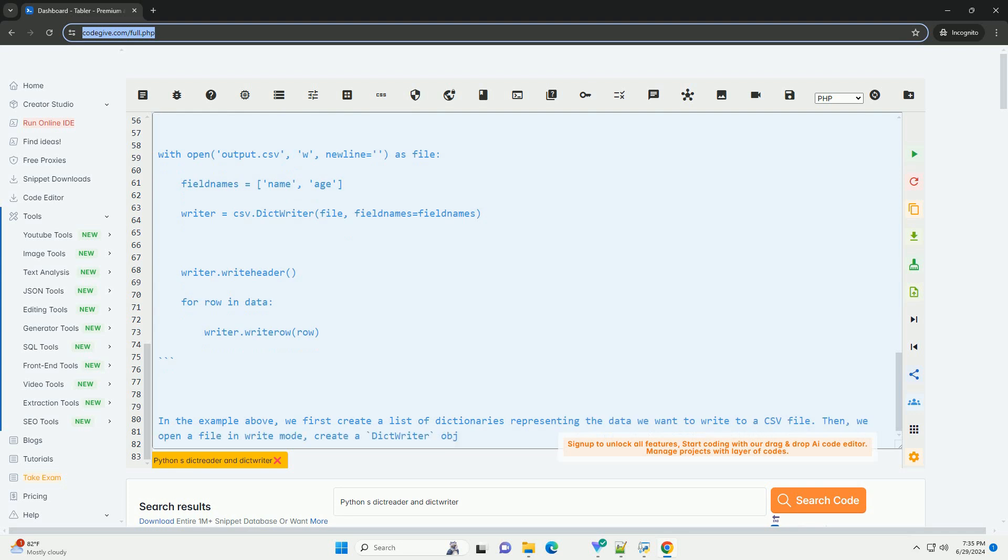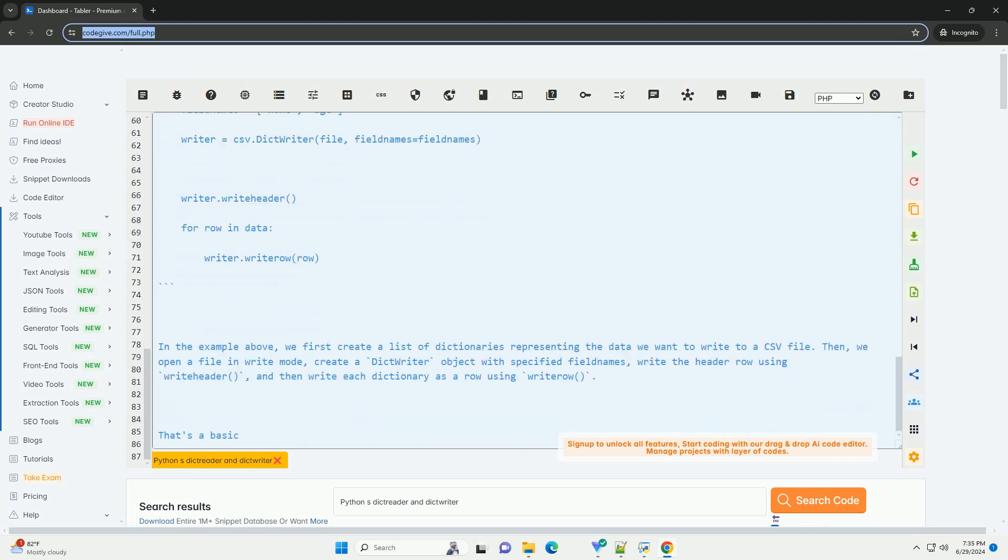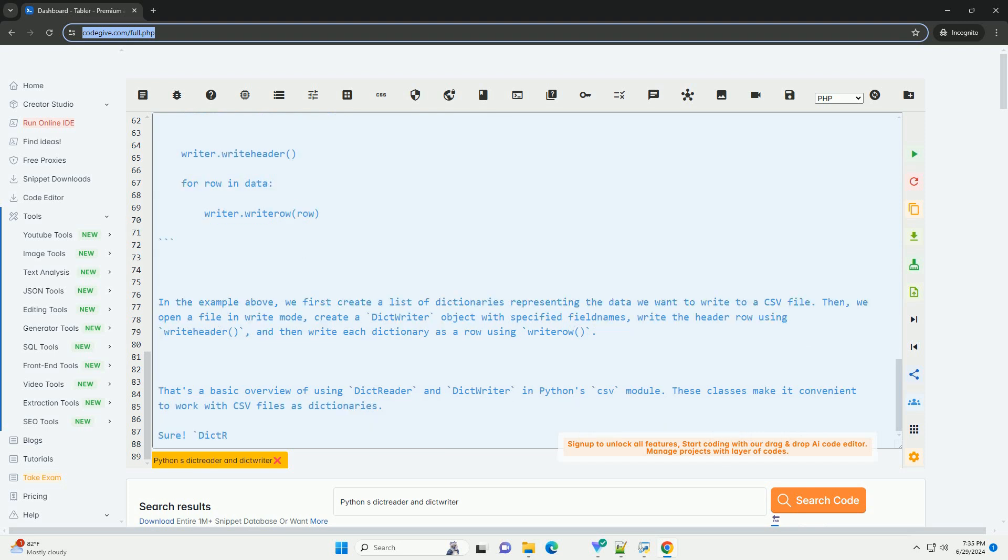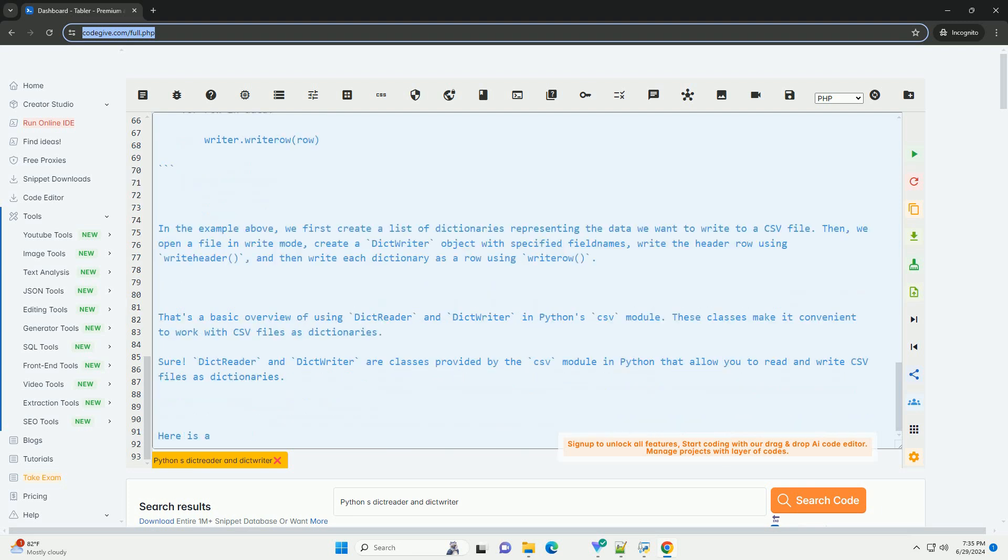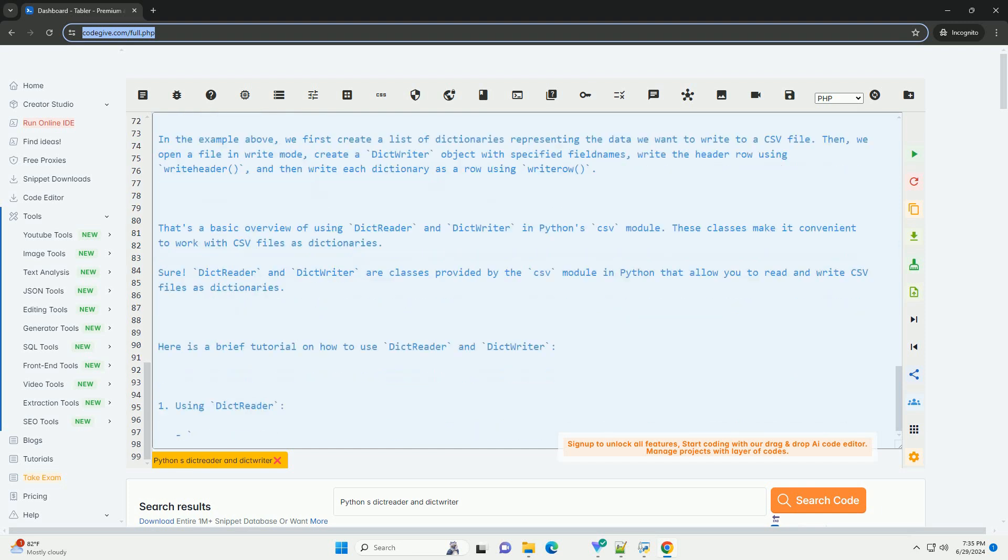Using DictWriter. DictWriter writes dictionaries into a CSV file where keys are used as column headers and values are written as rows. You can create a DictWriter object by passing a file object, field names, and optionally a delimiter and quoting behavior. You can then write rows to the CSV file using the writeheader method for writing the header row and the writerow method for writing individual rows.